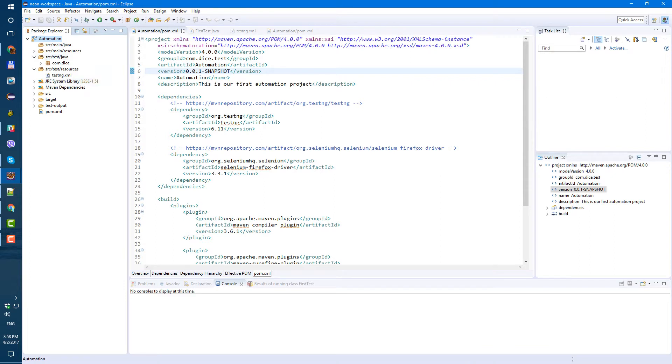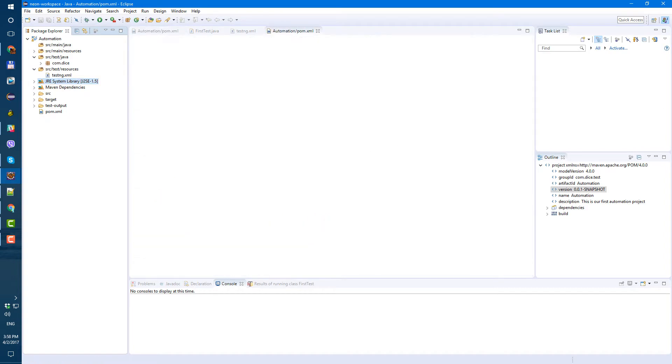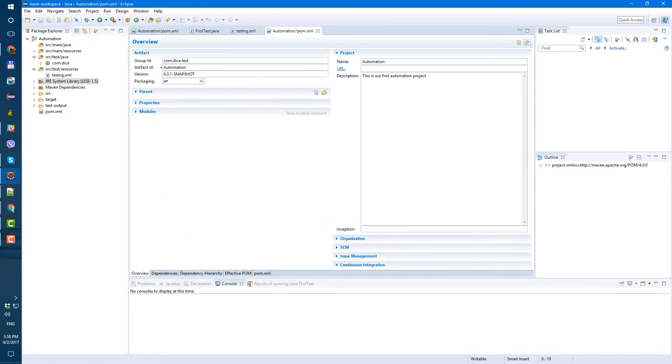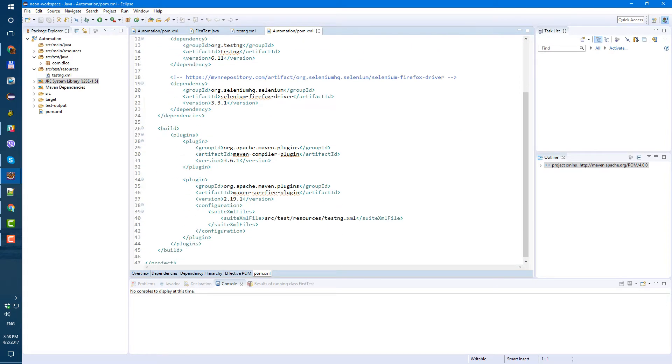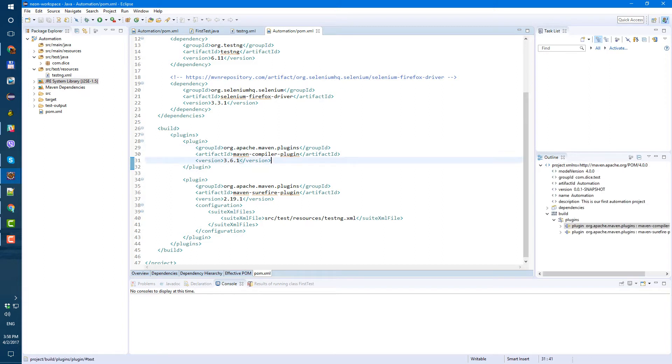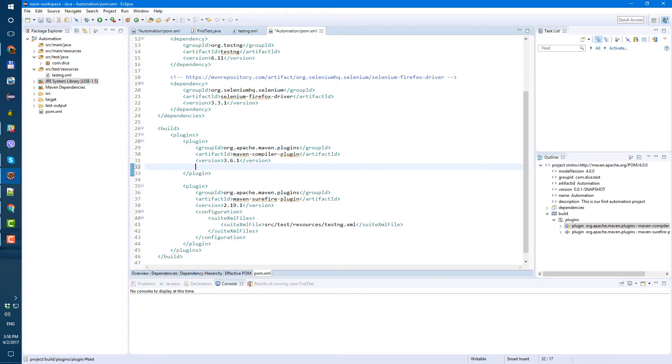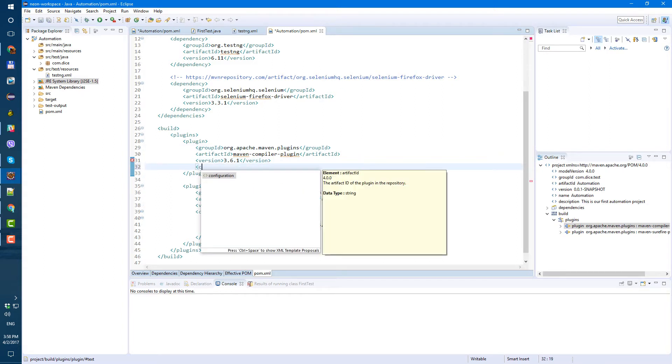And we have this warning because our JRE system library is old one. So to make it go away, to make it disappear, let's just open our pom.xml file and here under a maven compiler plugin, here let's just after version, let's add configuration.